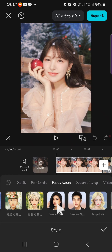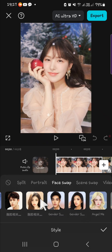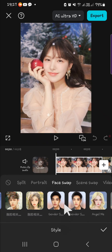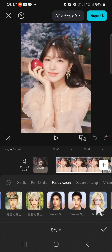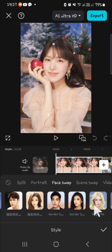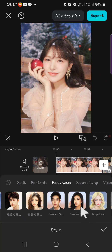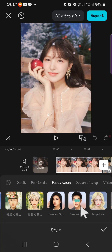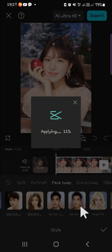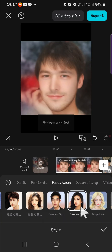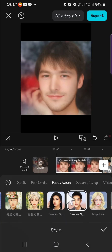Once you find Face Swap, you just need to choose the type of face swap you want to apply to your photo. We have Gender Swap here, and also Angel Me, which will turn your photo into an angel. I'm going to use the Gender Swap — just click on the style and it will be applied.